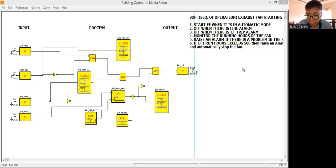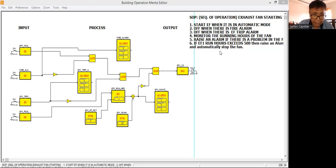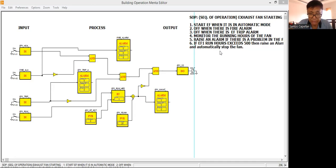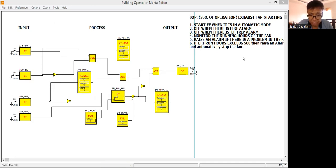Okay guys, welcome back to my YouTube channel. This is your host, Santos Capelian Jr., always wishing you a good day. Welcome to part 4 of this series video tutorial for function block programming.